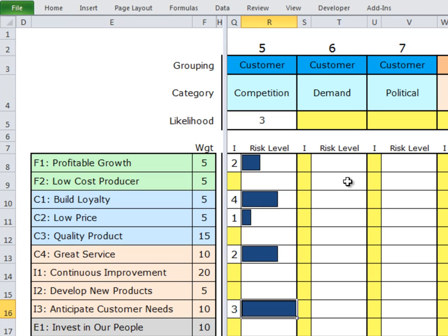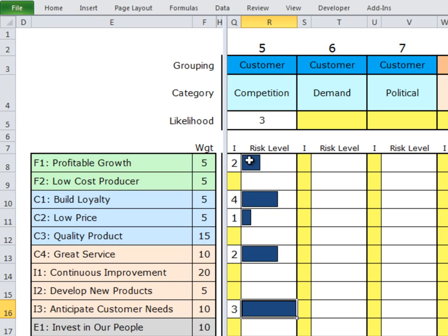What you'll see is these bars keep changing length. The reason for that is they're calculated by taking the likelihood times the impact times the weighting. In this case, we have an impact of 2 and a weighting of 5. In this example, the impact is twice as big — 4 — and therefore this bar is twice as big. Here we have an impact of 1, so this one is half as big as that one, based on the scoring we've given it.